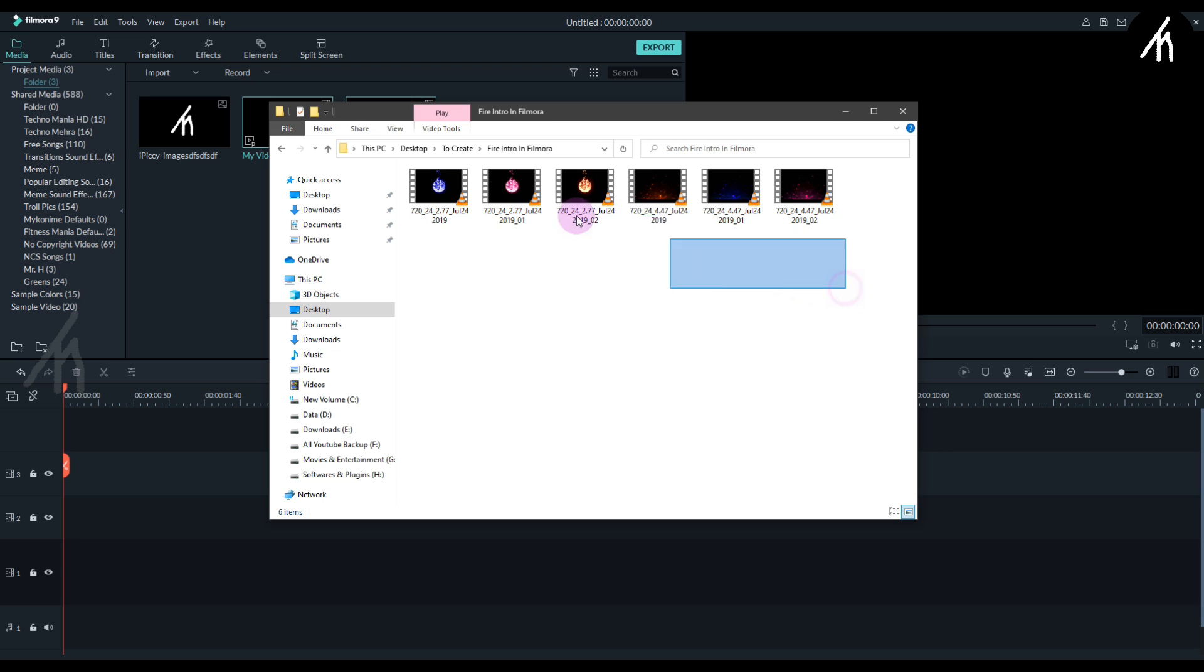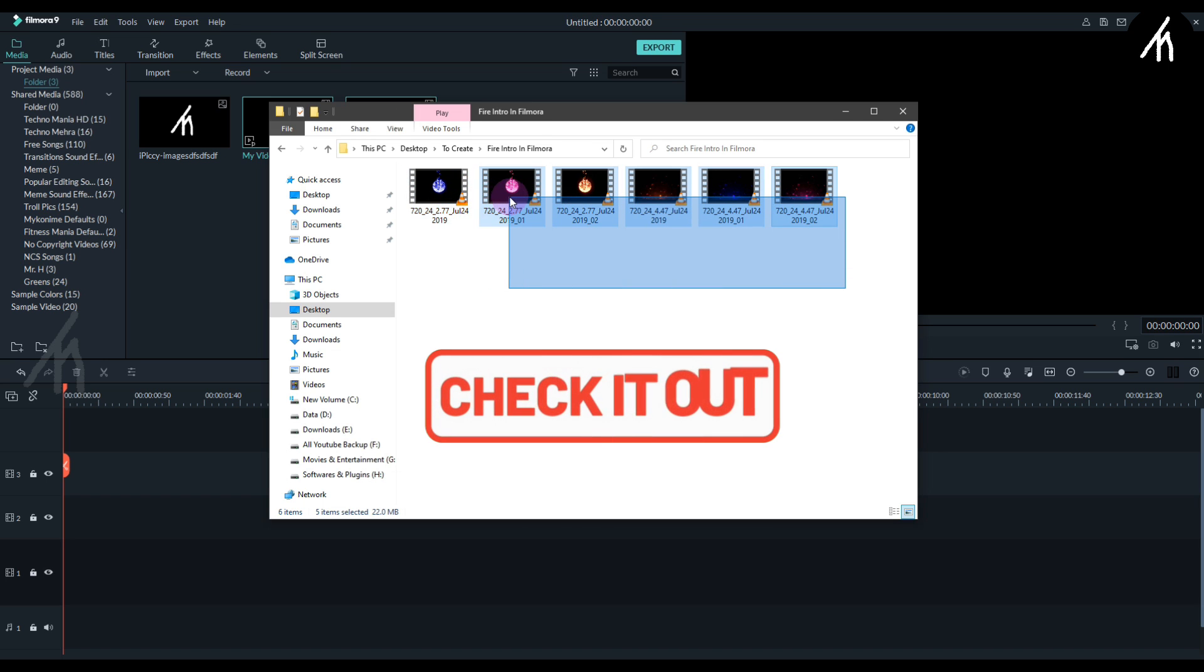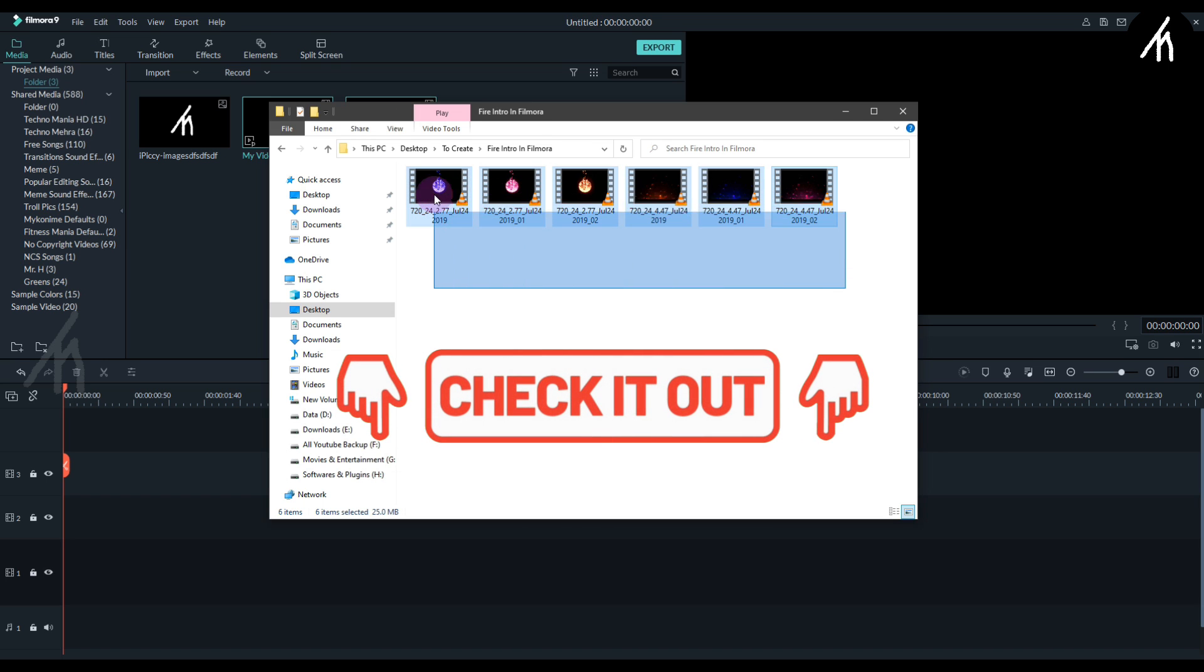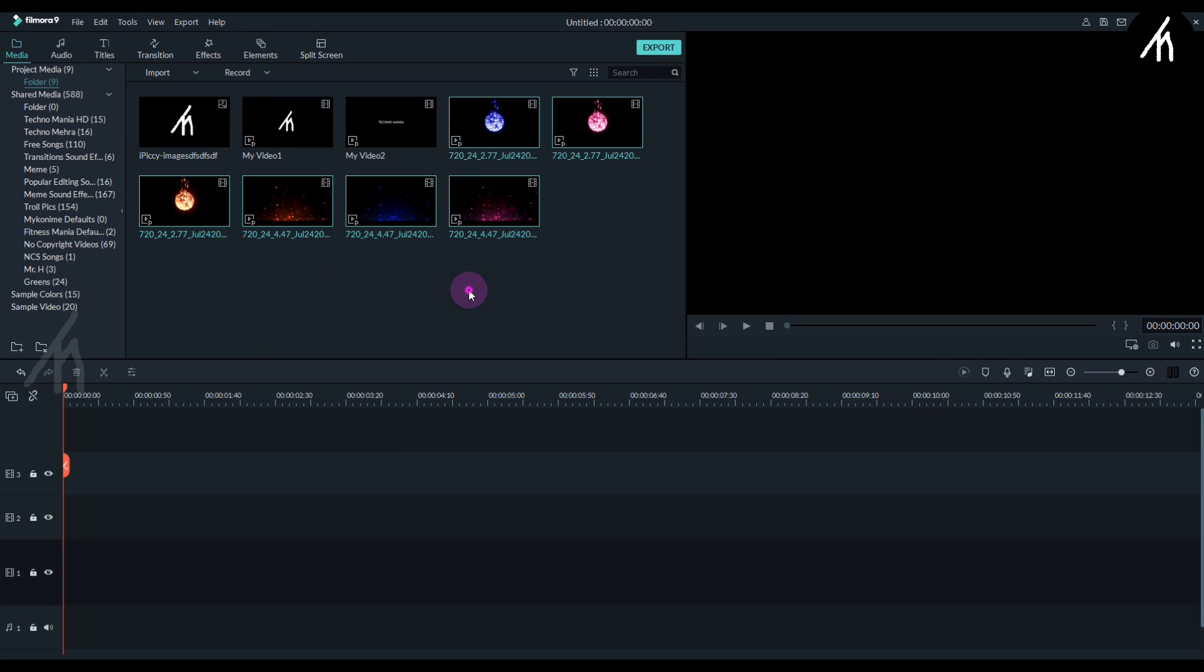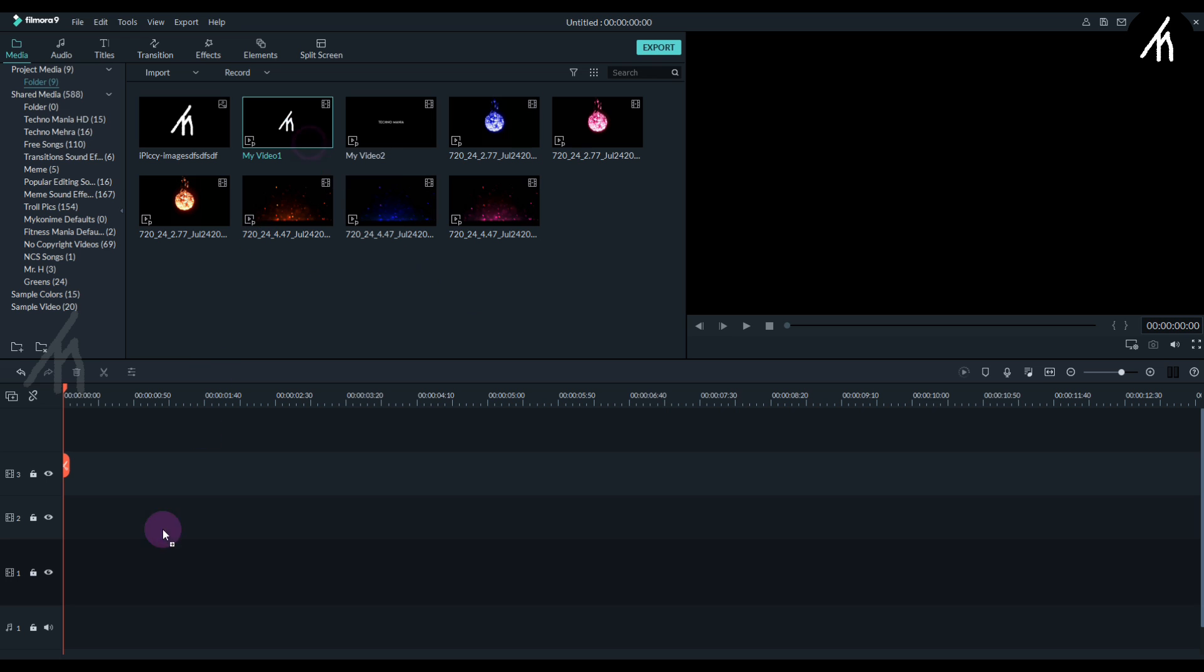Okay, now to move further you have to download these files. Simply head over to the link in the description box below. Once the files are downloaded, import them into Filmora with the logo and title video.